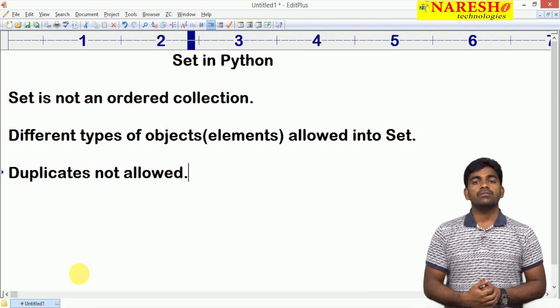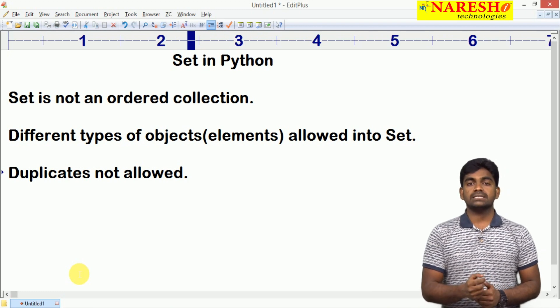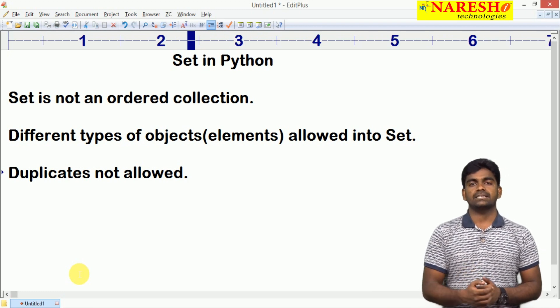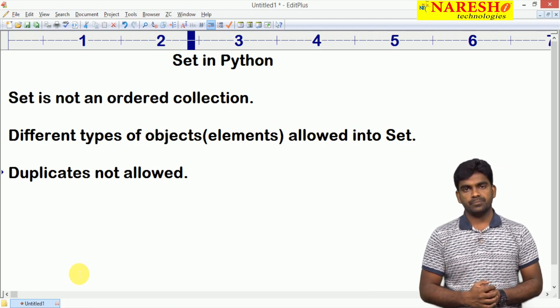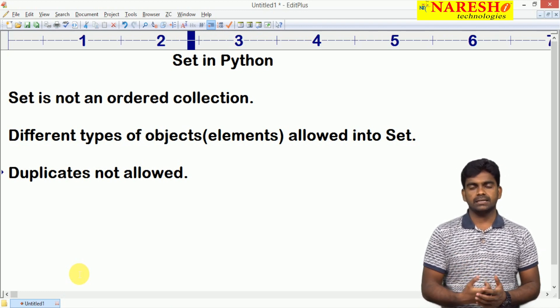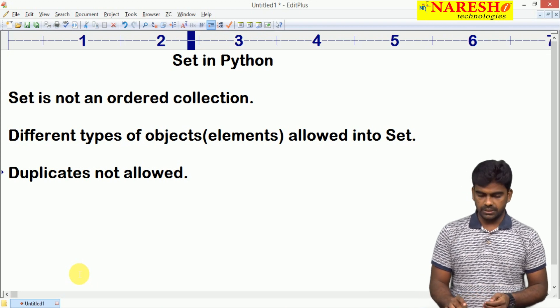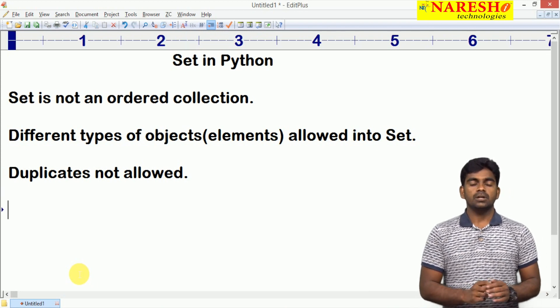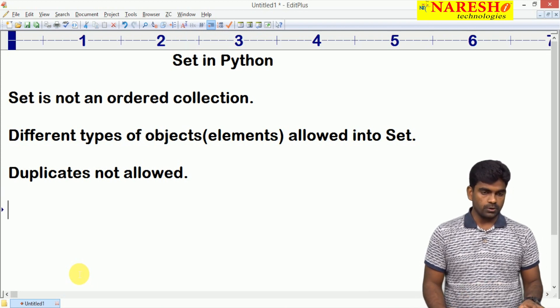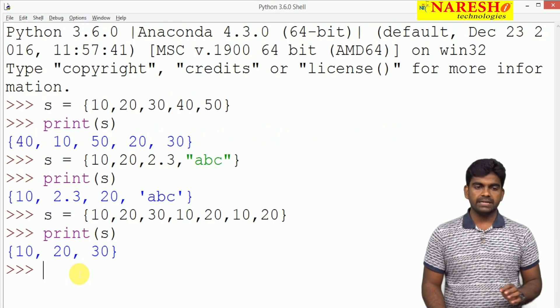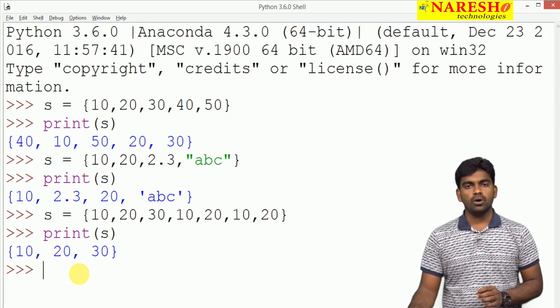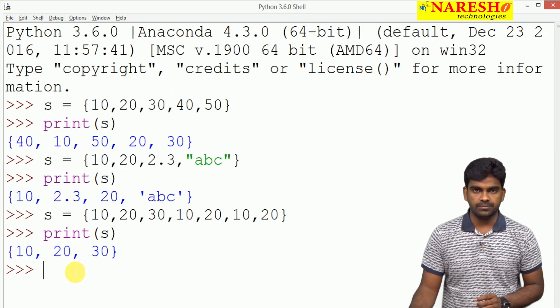We can use set in hashing technique, hashing techniques and all we will see. Here duplicates not allowed, all the duplicates will be removed automatically.